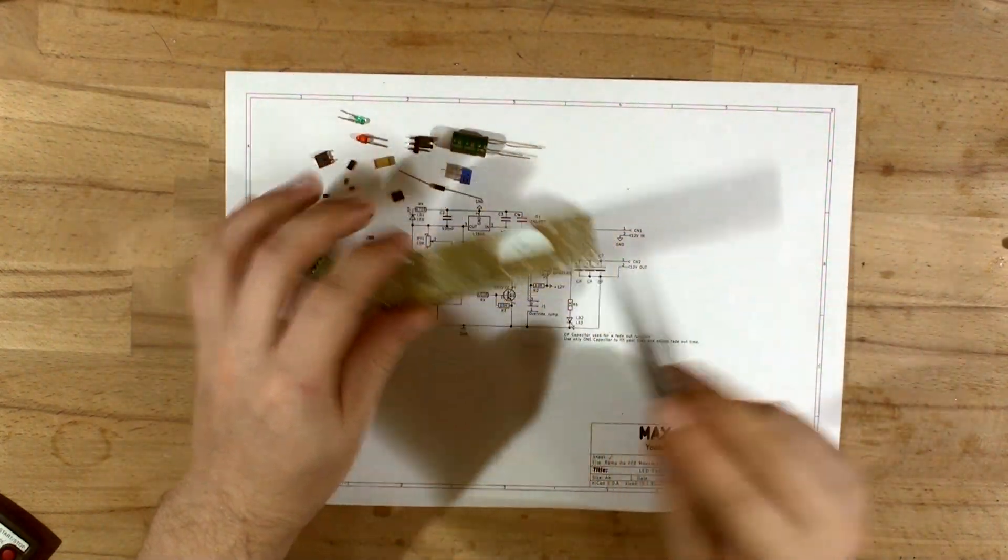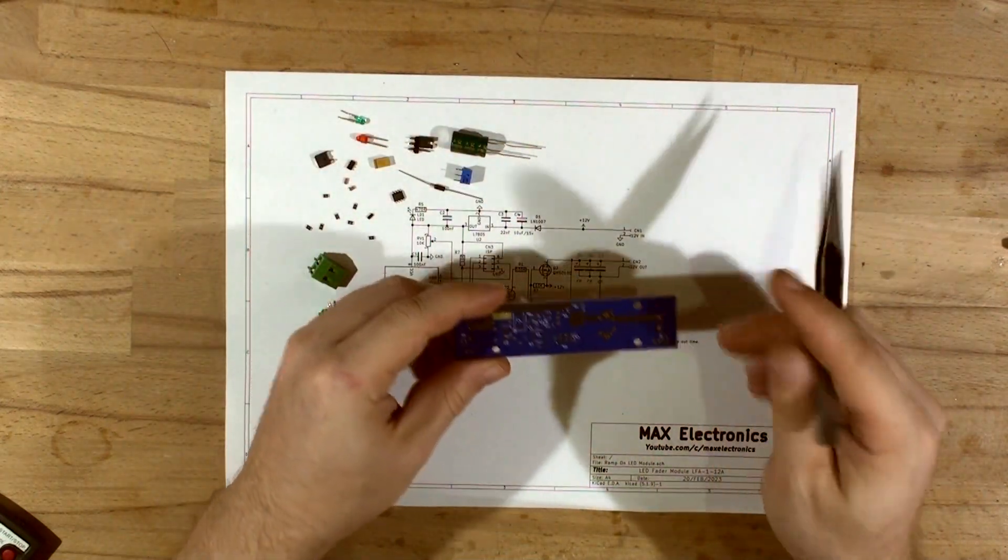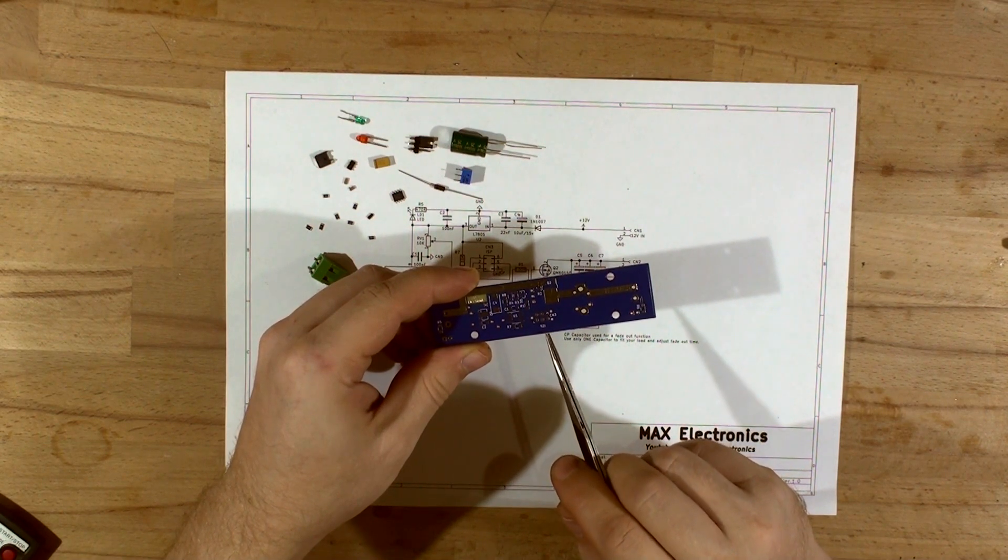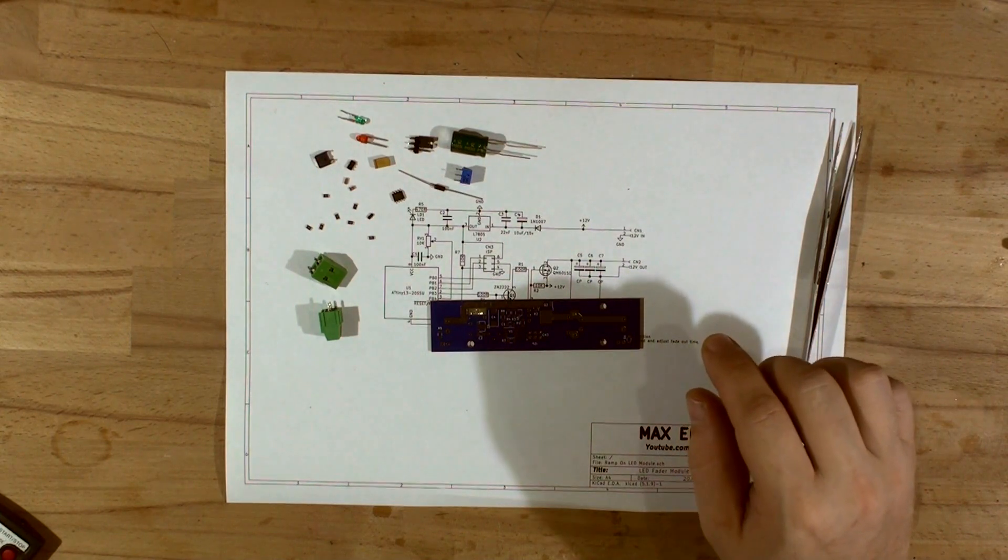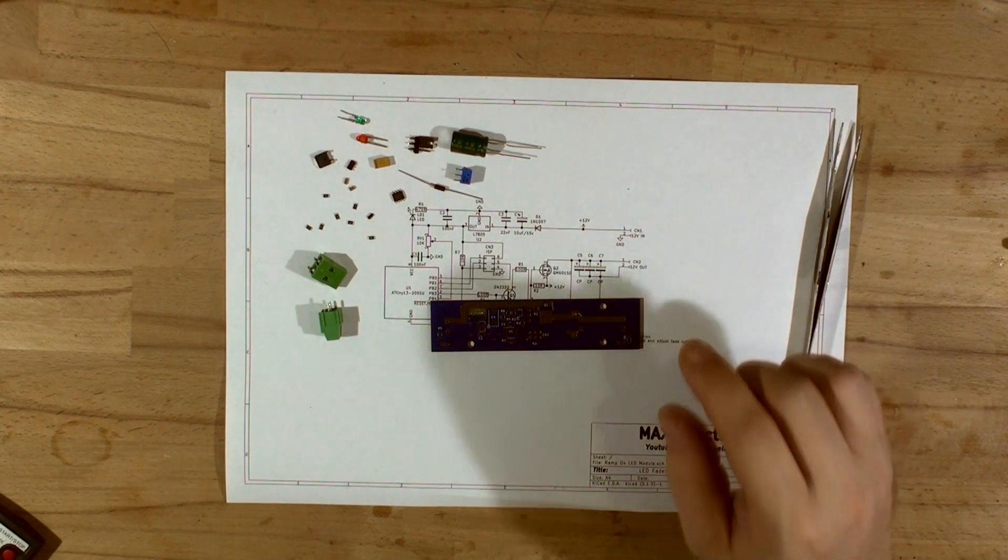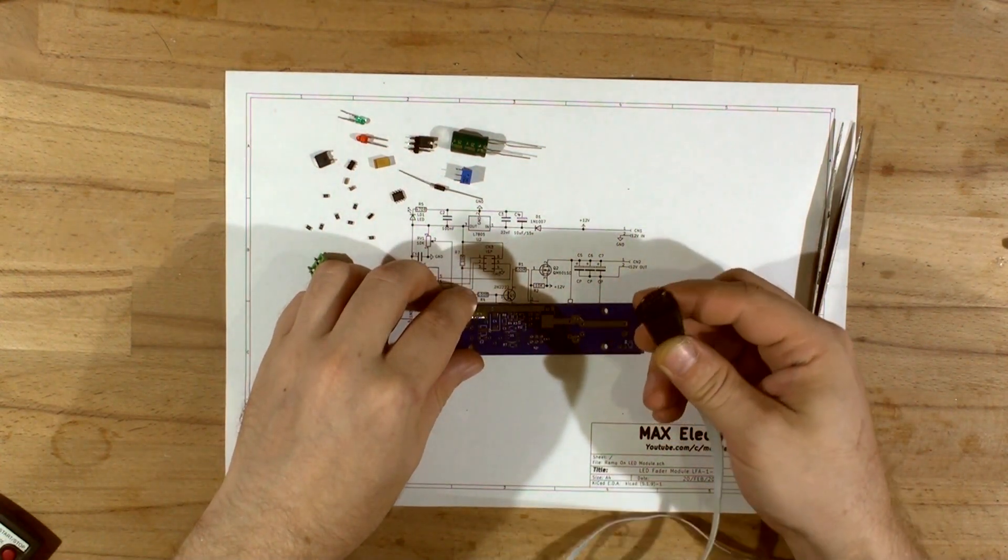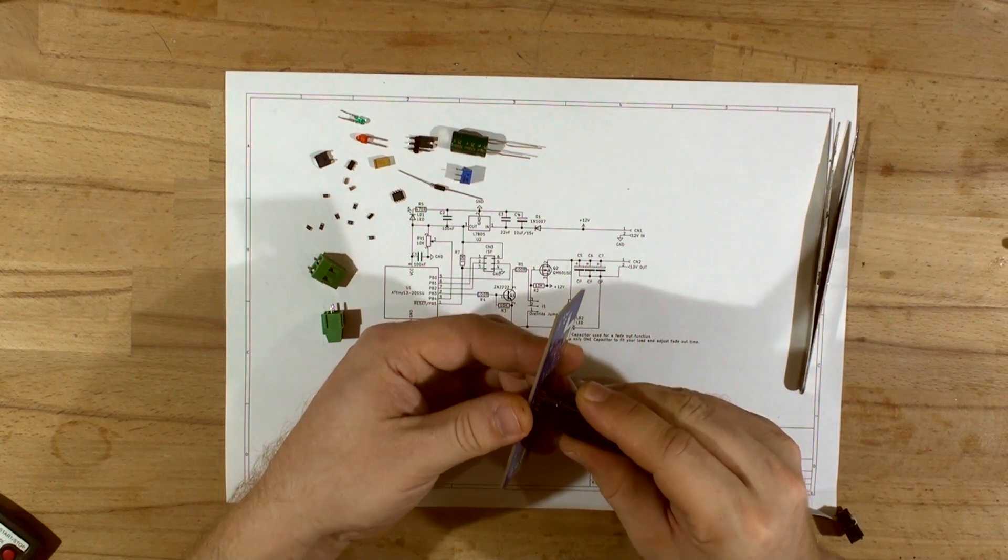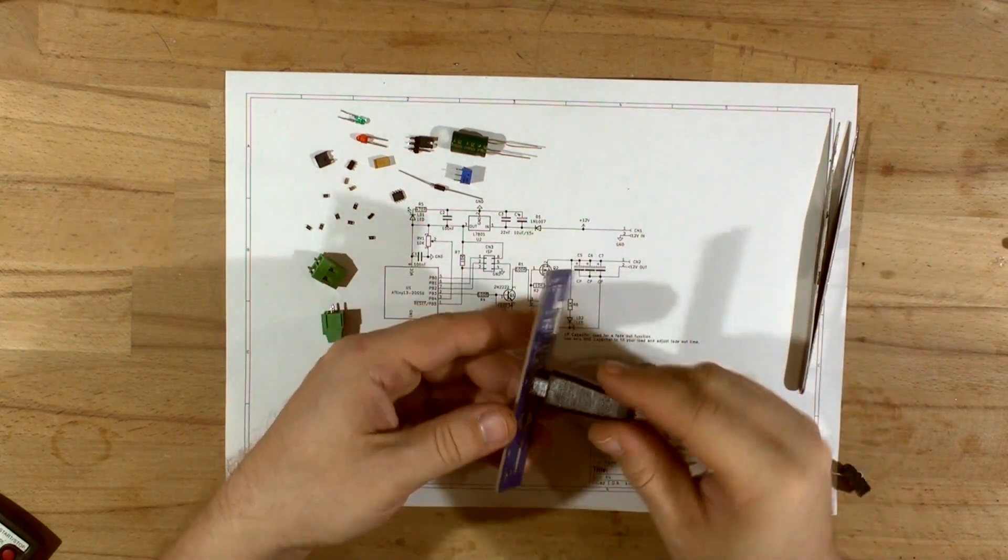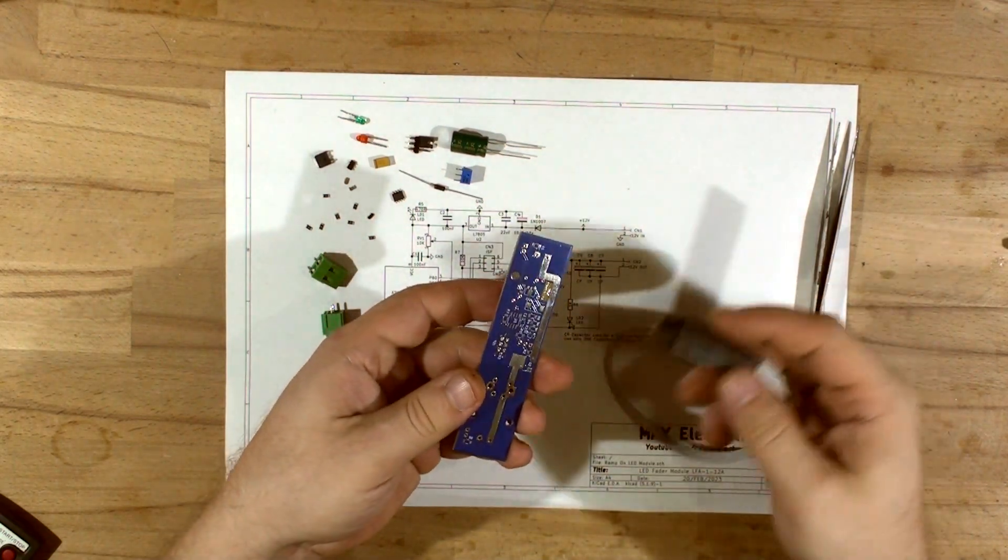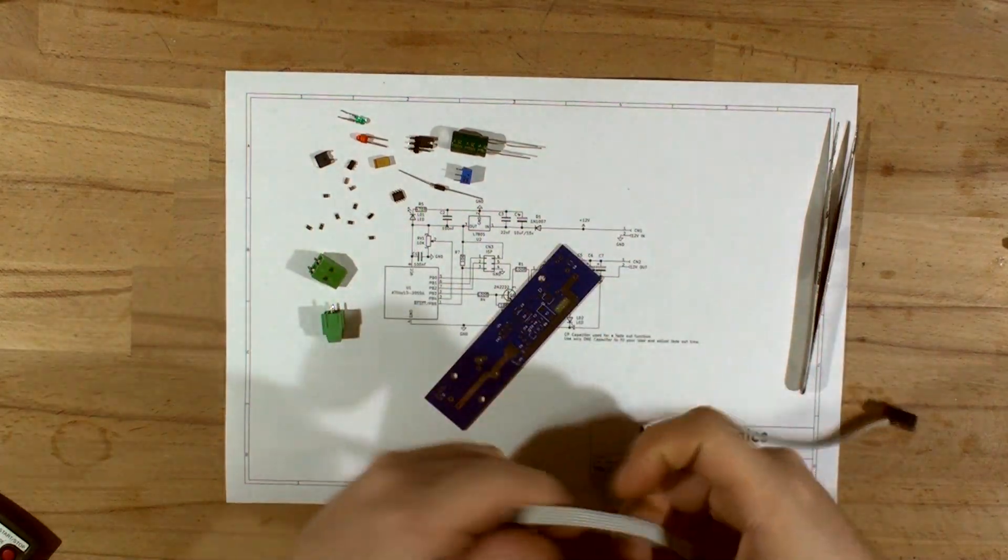Now the programming, I've done this Tag Connect connector, which is in my case right here. If you don't have this one, it's a really nice connector. You literally just plug it into the board very quickly and you program it. Once it's programmed you just unplug it and it's done. That's the Tag Connect.